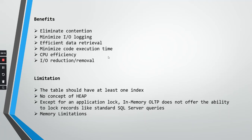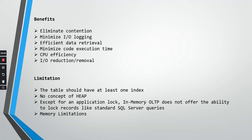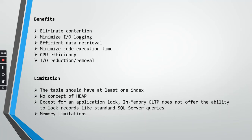As they have the benefits, there are some limitations also. Let us see what are the limitations. The table should have at least one index, that is okay. Nowadays no concept of heap. Basically, if you have one index, obviously that would not be heap. Except for an application lock, in-memory OLTP does not offer any ability to lock records like standard SQL queries. This is very important. When you have a standard OLTP, on different levels, on different transactions, a lot of locks are being acquired, but here no locks can be acquired. And memory limited. This is very important because as the data lies in memory, they are called memory optimized. Your memory should be very good and very huge memory you should have.